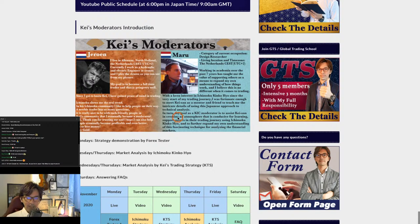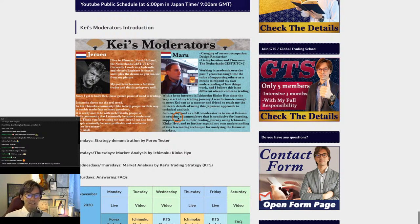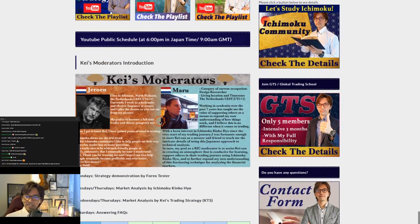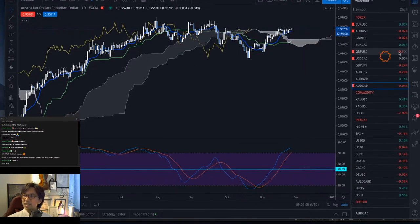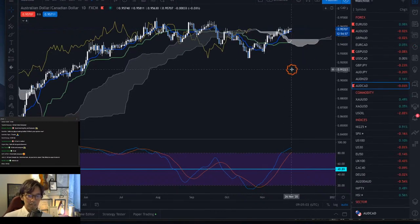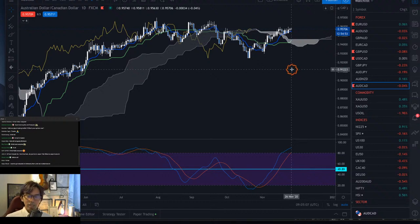Jorun is one of my moderators, and there's also another moderator called Maru. They help moderate this Ichimoku community and the YouTube public community. If you have any questions, please ask them. Here is the public schedule, and also the Ichimoku membership livestream schedule and topics. Today is the market analysis day by Ichimoku. If you see any pairs that are trending right now, please type them in the chat so we can look at them together.